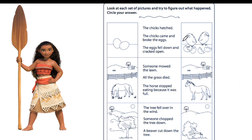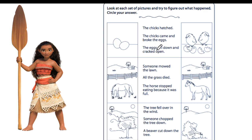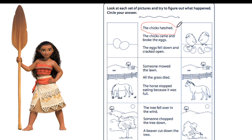Look at the pictures and use them to figure out what happened. Use the pictures and what you know from your life to figure out what could possibly happen. Here we have the eggs and here we have the chicks. What happened? Did the chicks hatch? Did the chicks come and break the eggs? Or did the eggs fall down and crack open? What do we know from real life — that the chicks hatched from the egg. Right, very good.